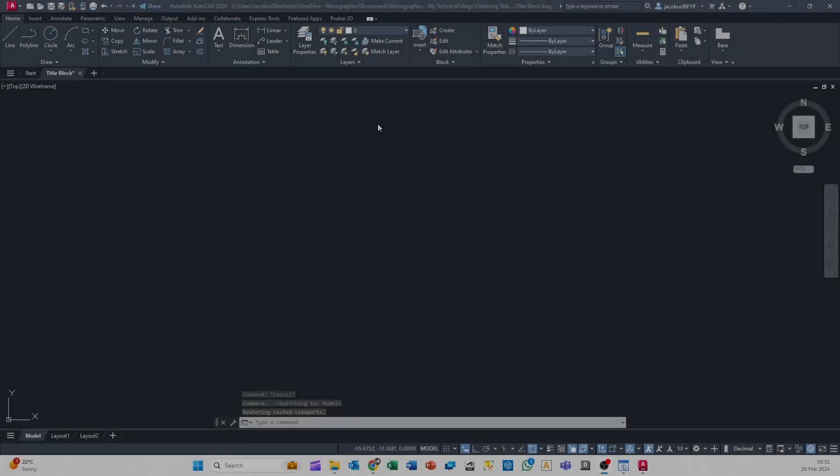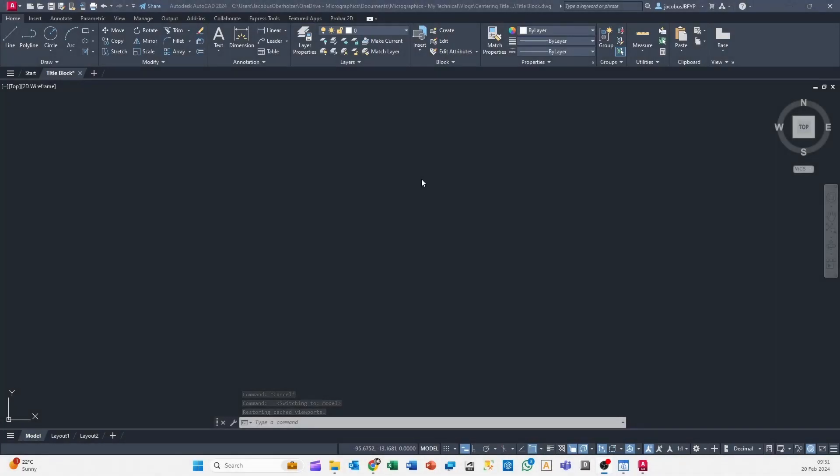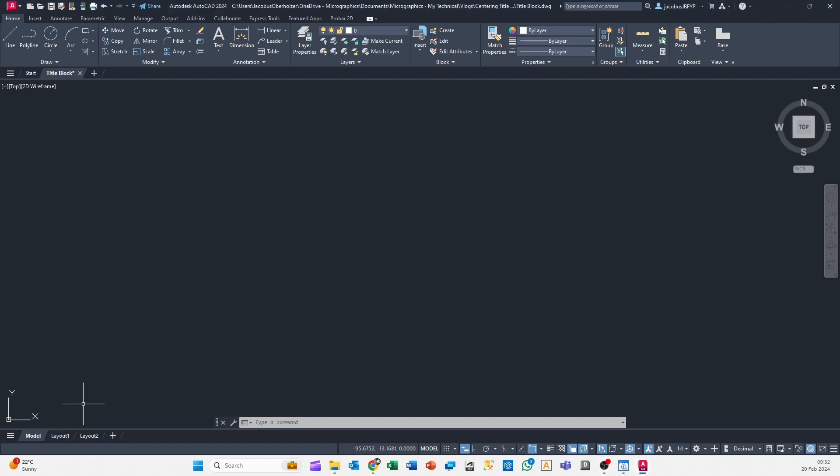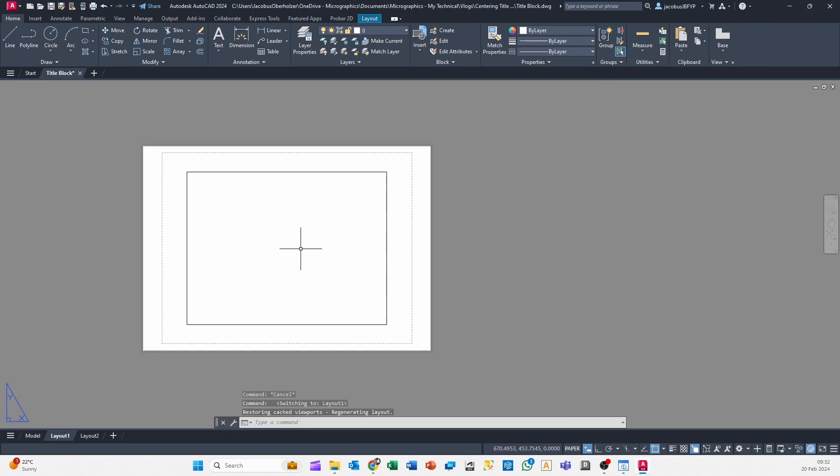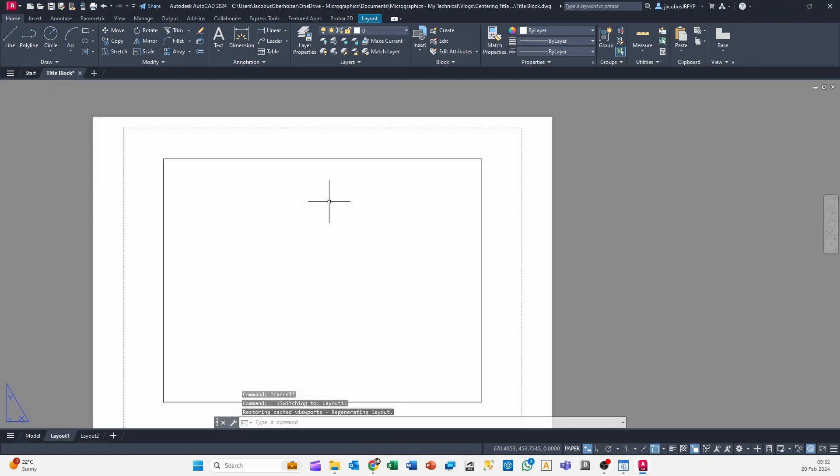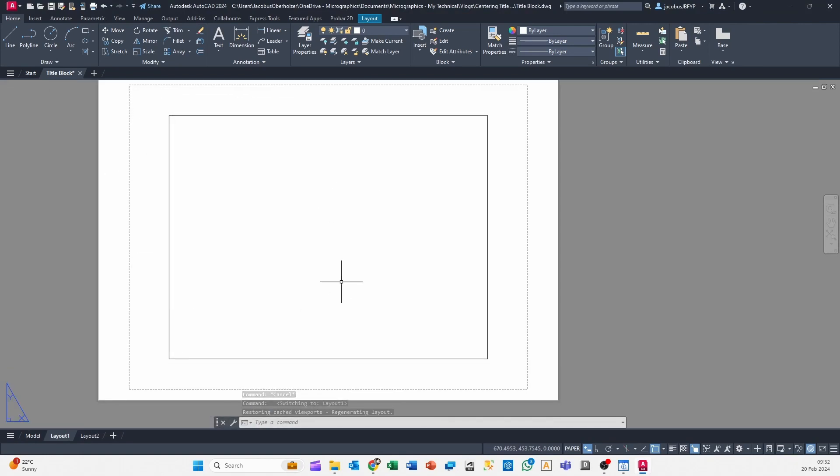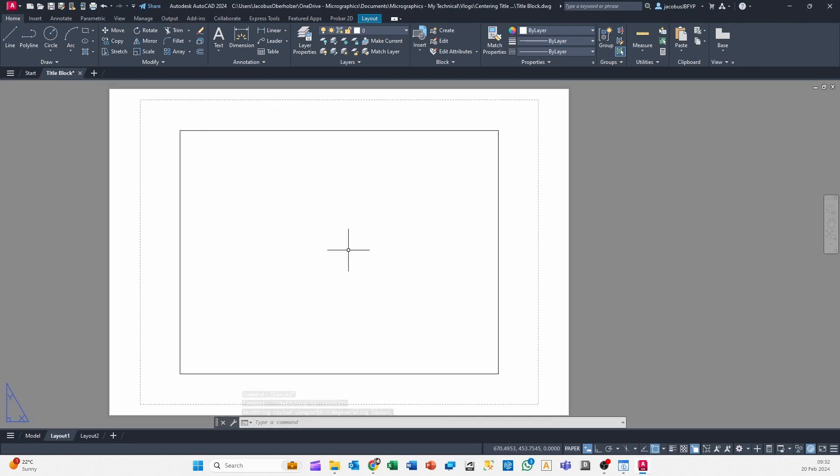Alright, so here we are, a brand new drawing in our model space and everything is going hunky-dory. We're creating all of our views, our elevations, etc., and now it's finally time to start actually creating or putting together our drawings and making them print ready. So of course we head over to our layout space, and this is where you set up your viewports, and we need to now set up our page and get ready for printing.